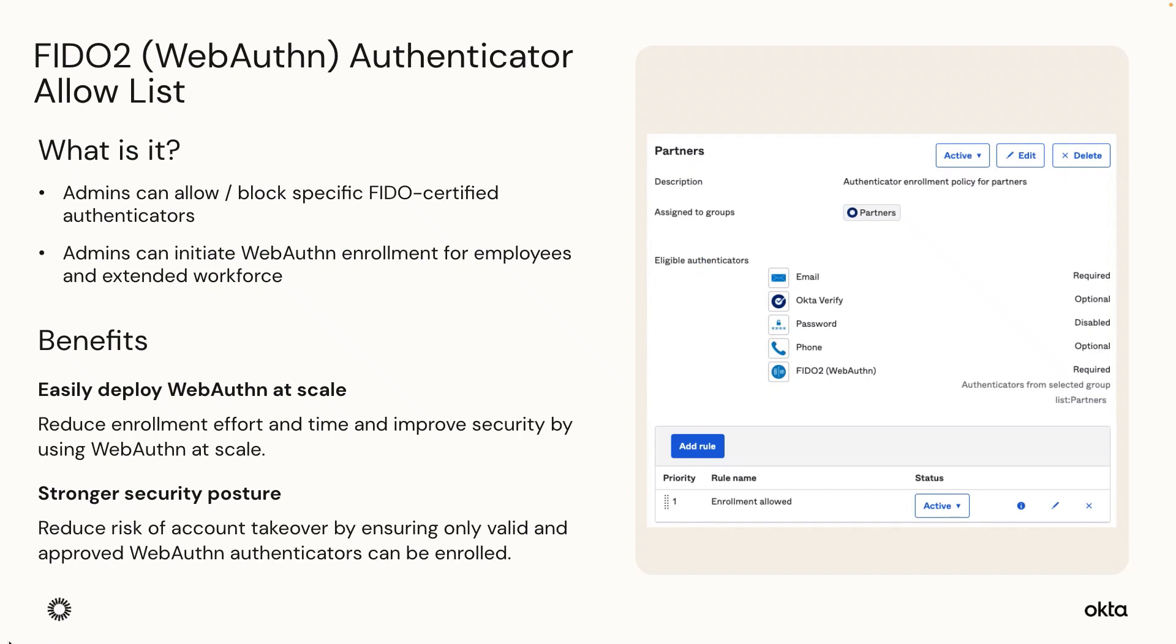Okta admins can now require specific FIDO2 WebAuthn Authenticators. This feature enables organizations to provide consistent security controls by requiring employees and extended workforce to enroll and authenticate using specific security keys while denying access to keys not on the allowed list.